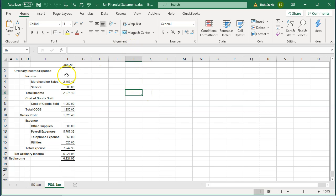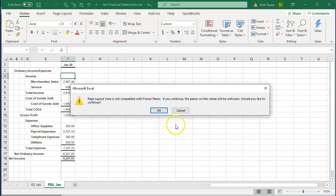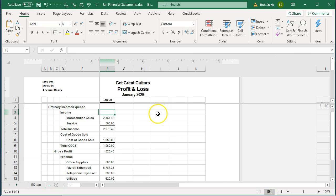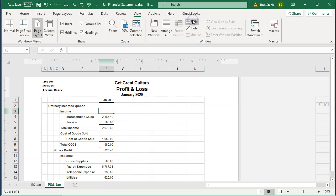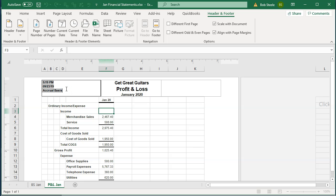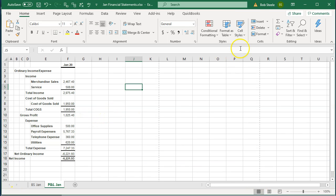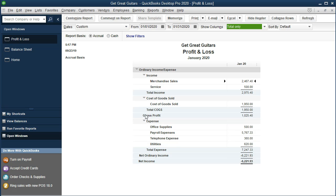Same process as before — go to the View tab, Windows group, and remove the split. You could delete the header information if you don't want it there, then go back to the previous view. That looks good. I'll go ahead and close this back out and save it. So there we have those two reports.